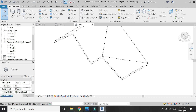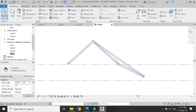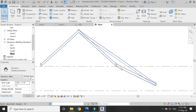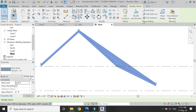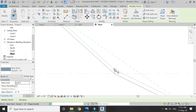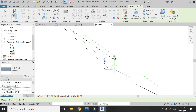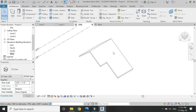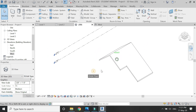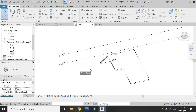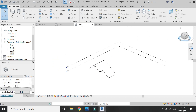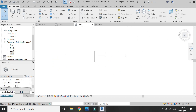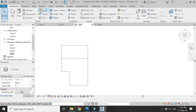Then go to the West Elevation, select the roof, click on Modify Sub-Elements, and drag the points up until they meet the upper green line so that all points are on the same slope. Now you can see how easy it is to create this type of roof in Revit.